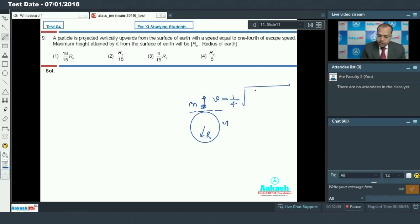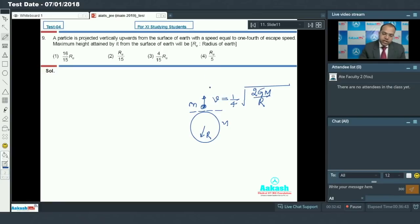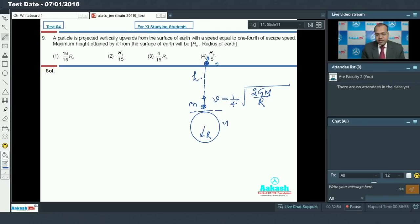The escape velocity is the square root of 2GM by R. When the particle is projected, the gravitational force acts opposite to the motion, so the particle's speed keeps reducing and at some instant the velocity becomes zero. At that instant, let the height above Earth's surface be h.